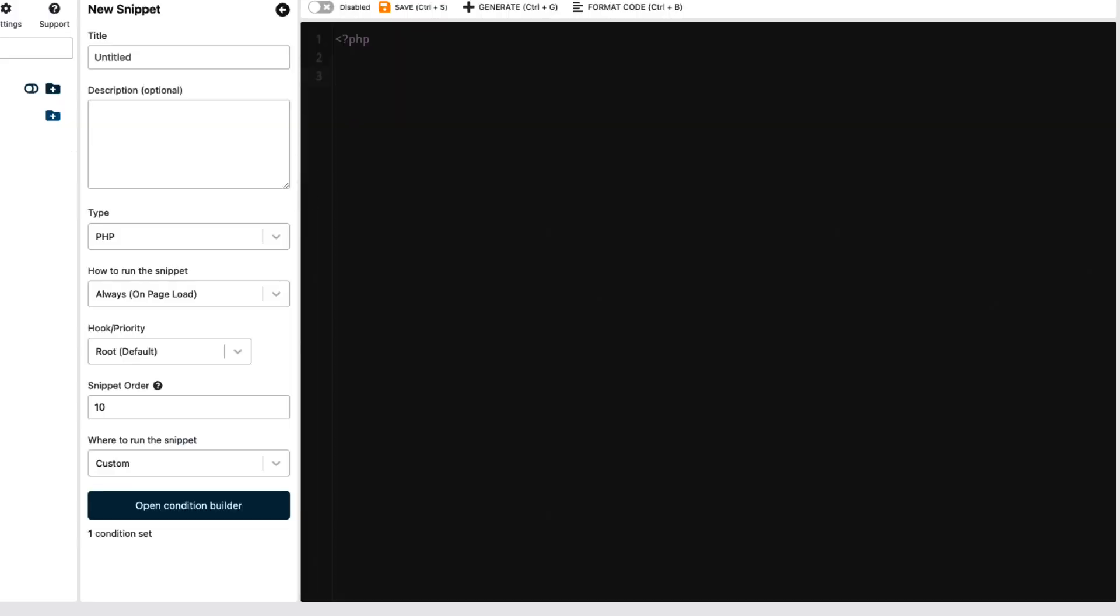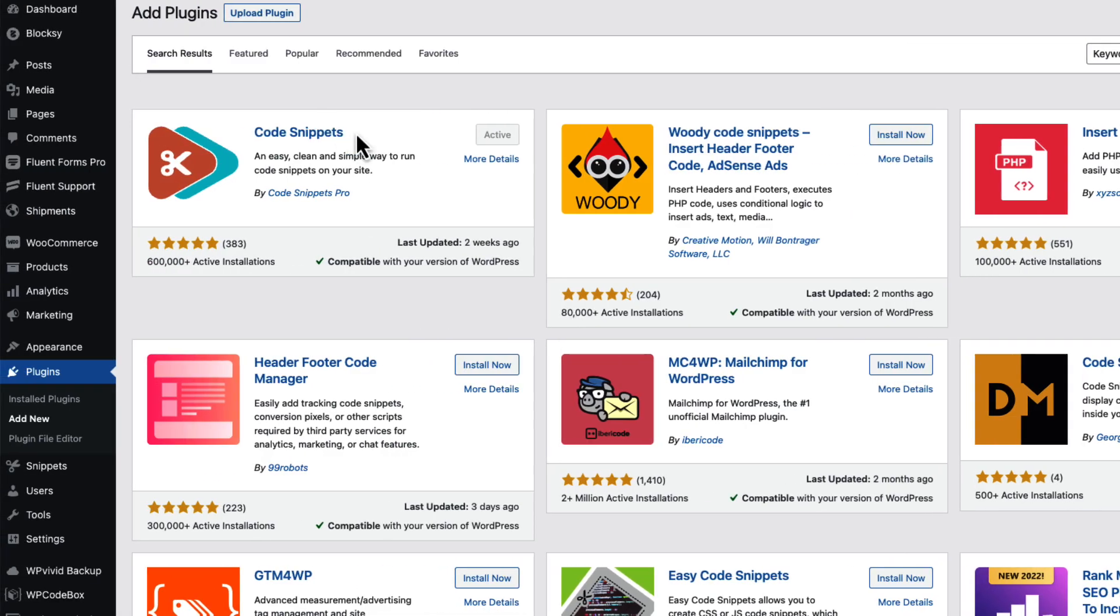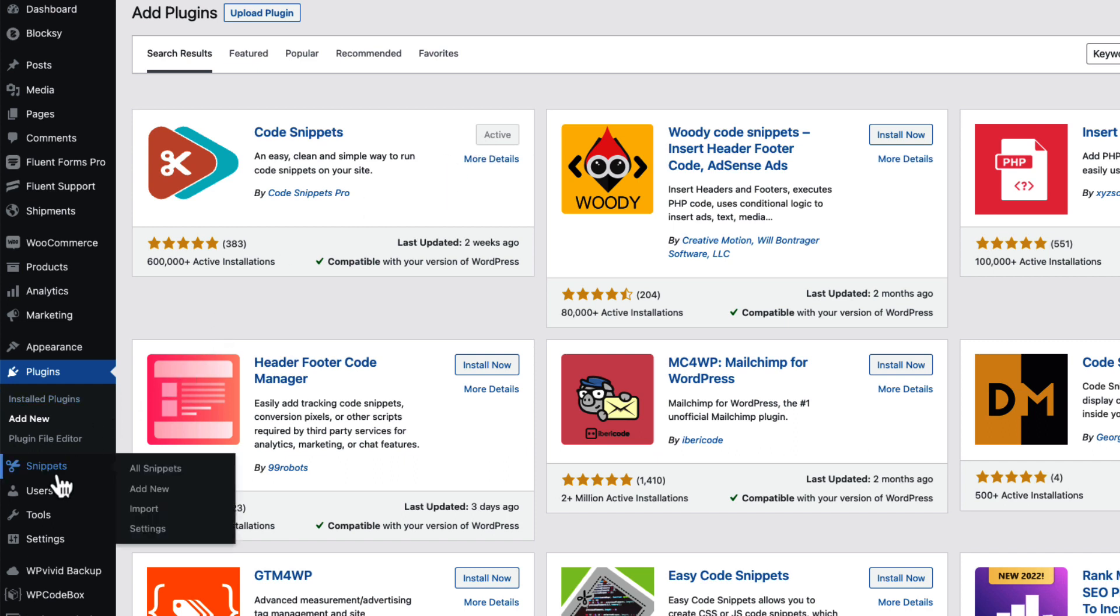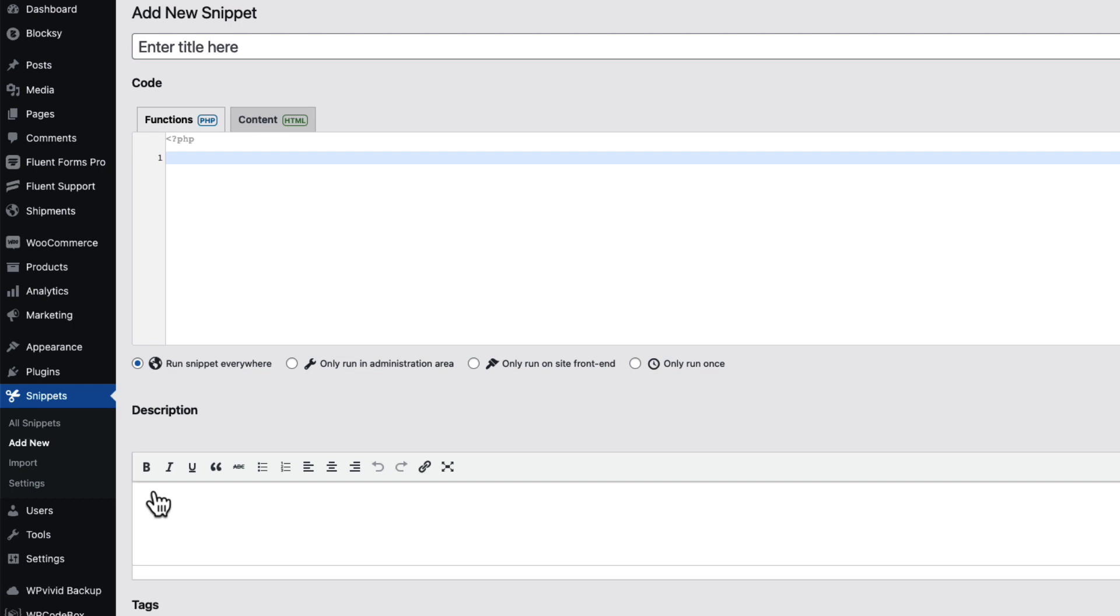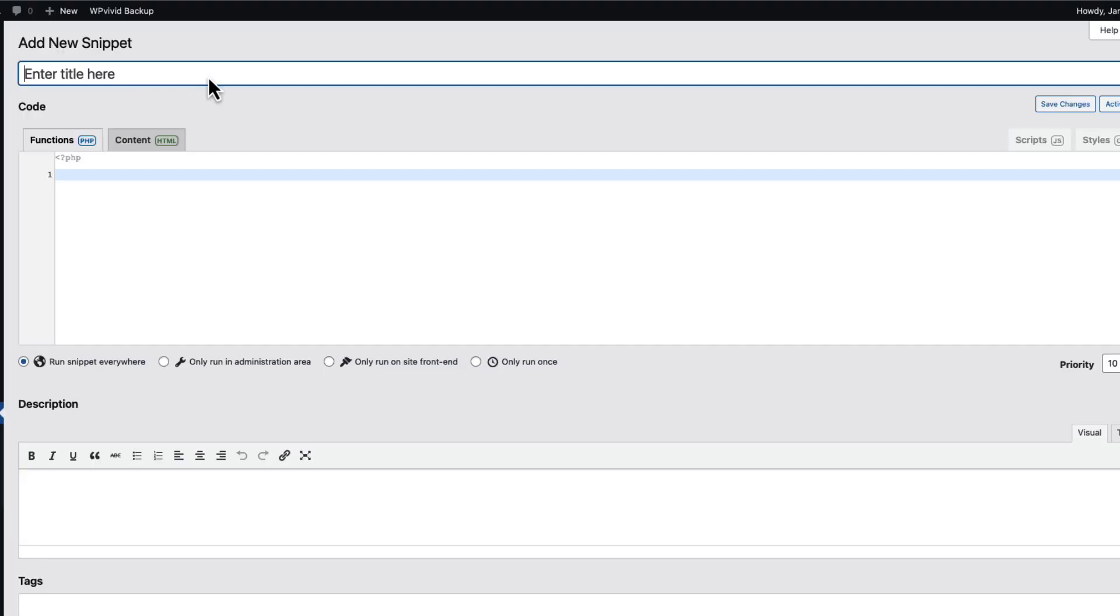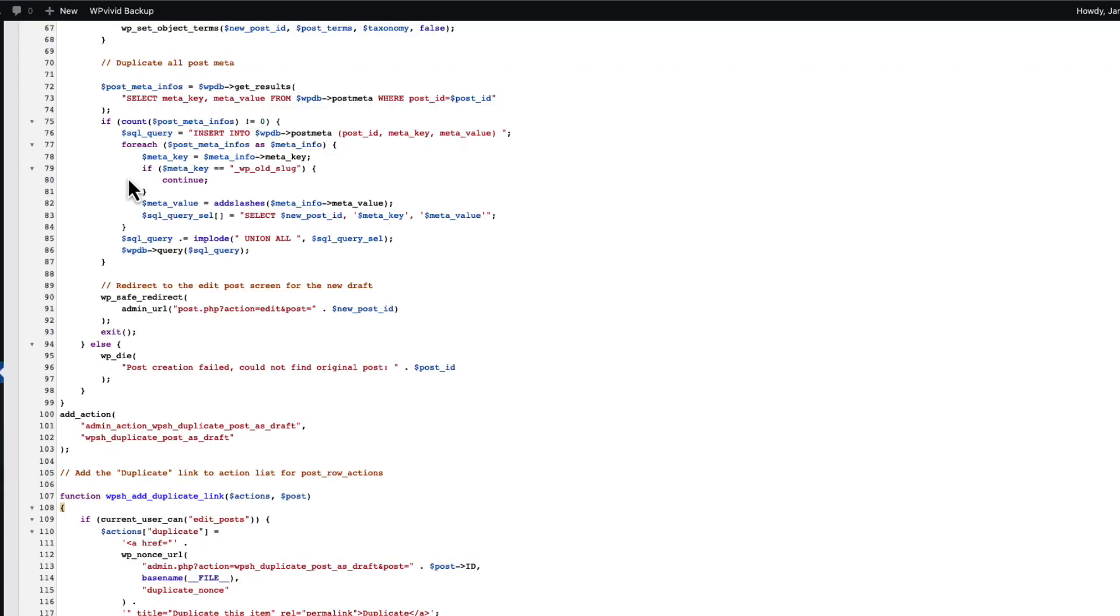In this video, I'm going to use the Code Snippets plugin. So I installed it and activated it. Now I'm going to go to the snippets and add new. Give this snippet a title - for example, duplicate post and page link - and paste this snippet here.